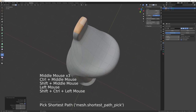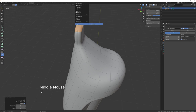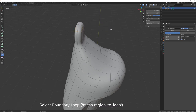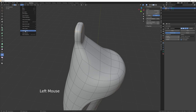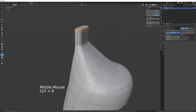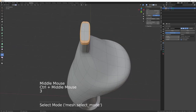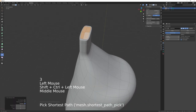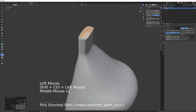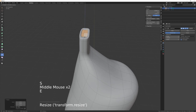Ctrl+plus, then S then X to bring that inwards, and G then X to bring it back. Select the top faces, then Select > Select Loops > Select Boundary Loop — I've added that to my favourites but otherwise it's in the Select Loops submenu. Do a Ctrl+B to bevel outwards.